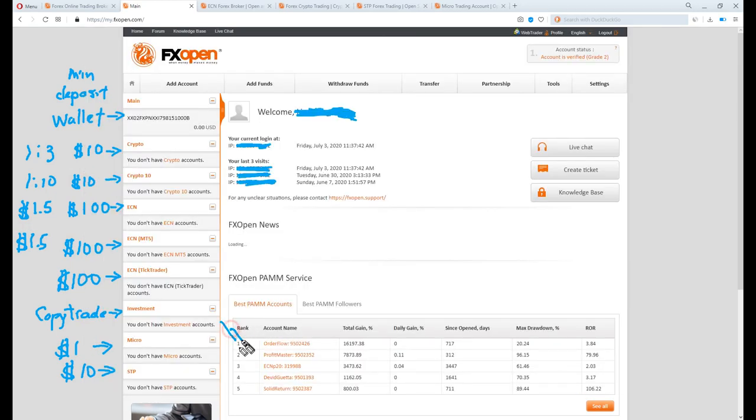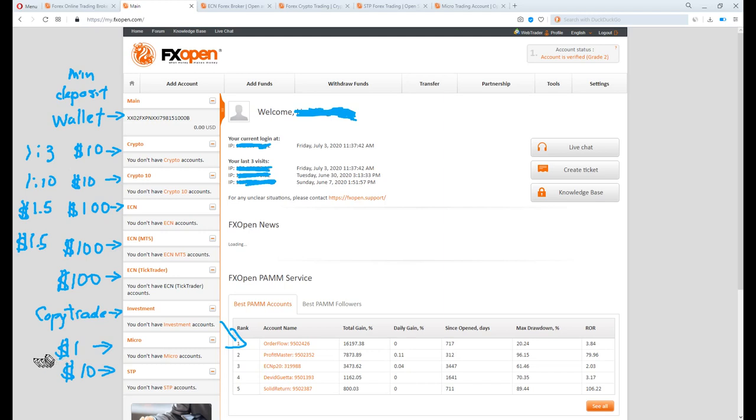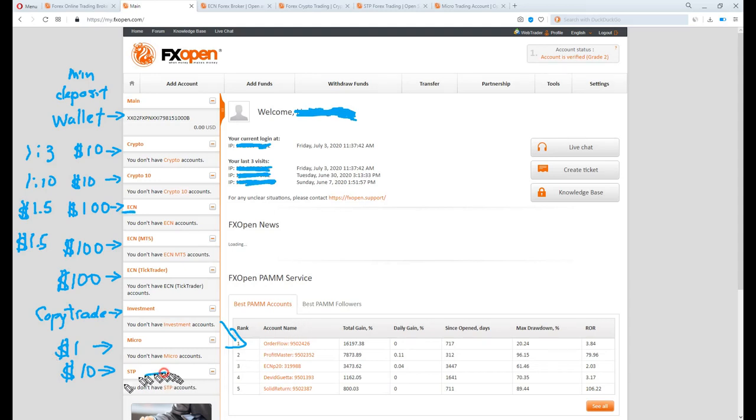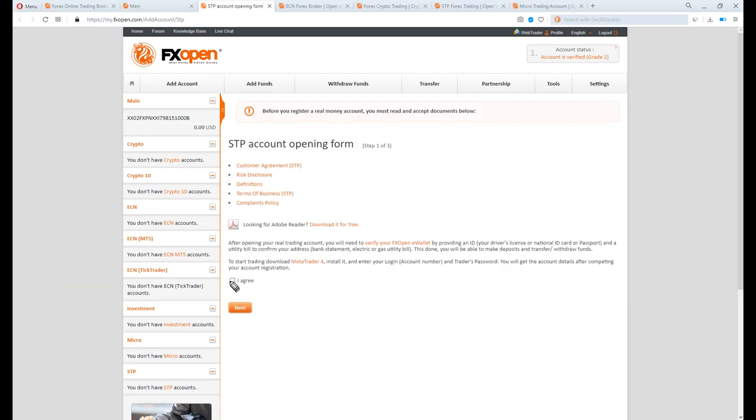Investment are copy trading, meaning you are copying other traders' trades. Micro are based on mini lot, or 10,000 units per standard lot, with a minimum 1 dollar deposit. Micro are traded based on micro lot, or 1,000 units per standard lot, with a minimum 1 dollar deposit. If you are new to this game, you should just get the demo account instead. STP is a regular account with 10 dollar minimum deposit requirement. I will register a normal STP account. So click the word STP.